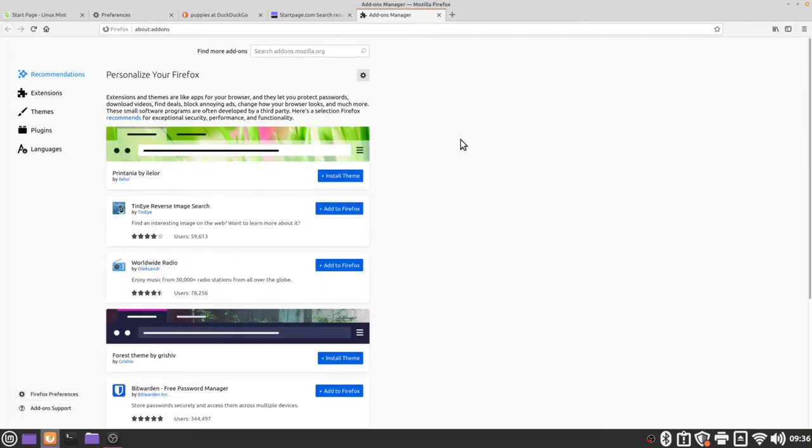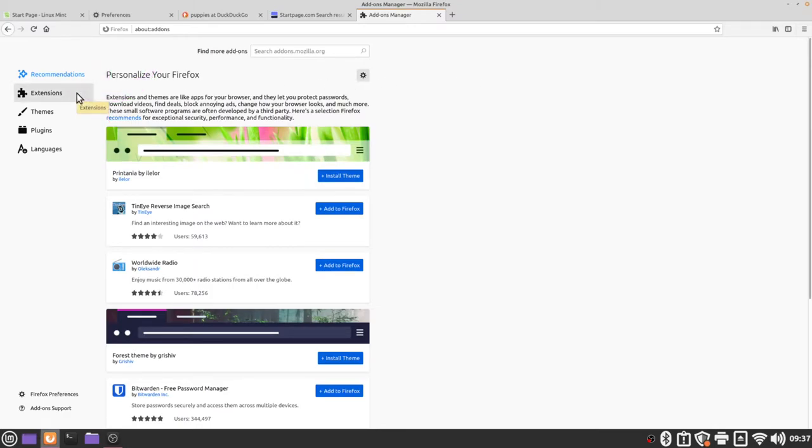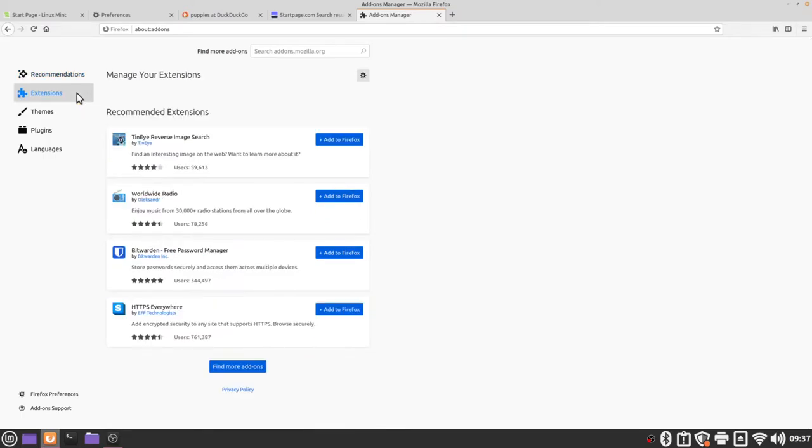The first thing you'll see is ways in which you can personalize your Firefox web browser but that's not what we're here for. We're going to go to the extensions category and then we're going to go to the find more add-on search bar.